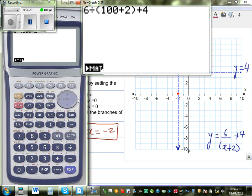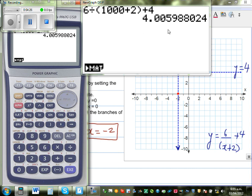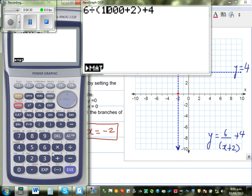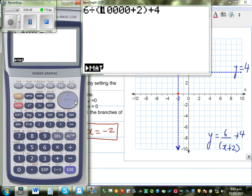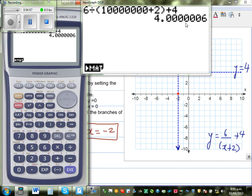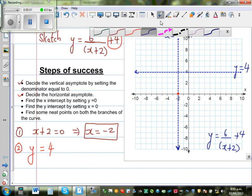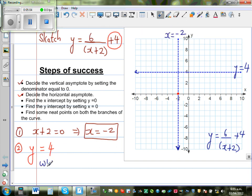Changing to 10,000 — as x becomes greater and approaches positive infinity, the result is always 4 plus something. With three zeros the answer is 4.00, so it's approaching 4. This means when x is approaching positive infinity, y is approaching 4 from above.